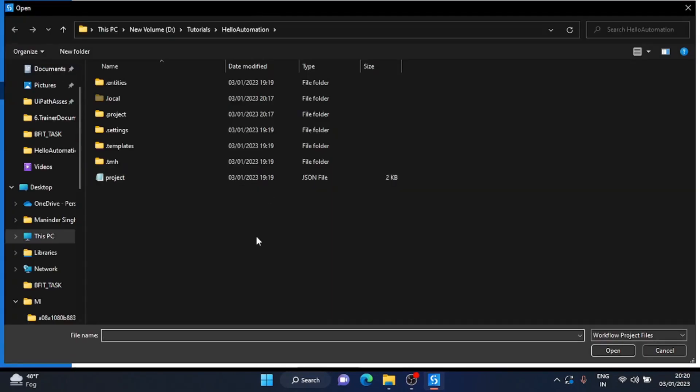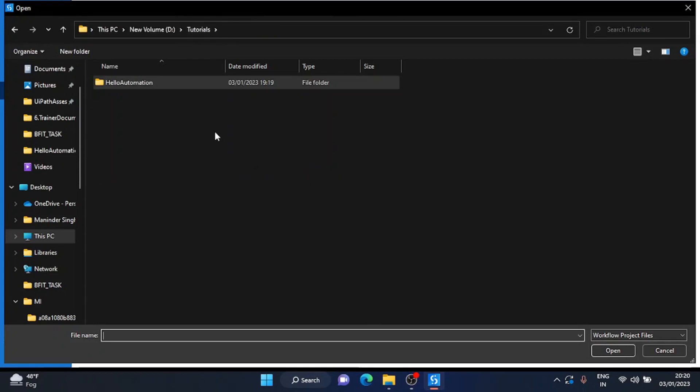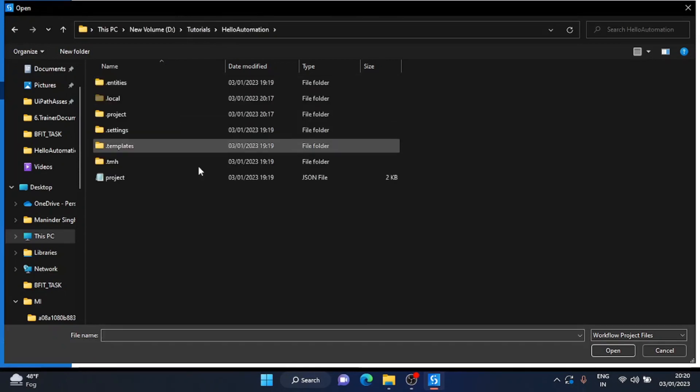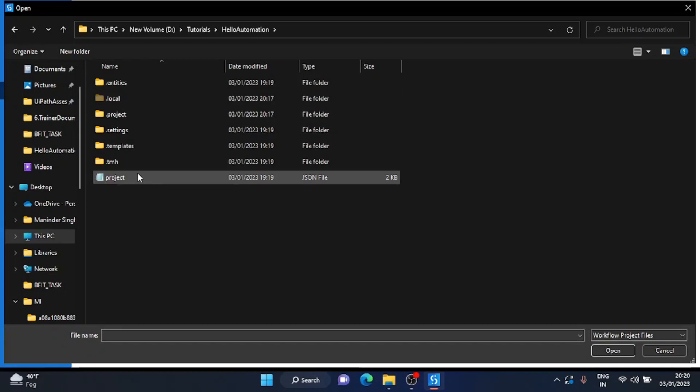It will open a Windows file picker for you. Whatever project you want to open, you have to go inside the project folder, and inside the project folder, you will have a project.json file.